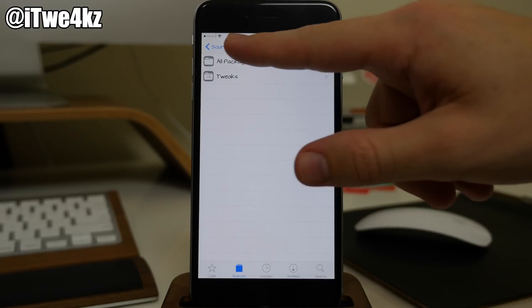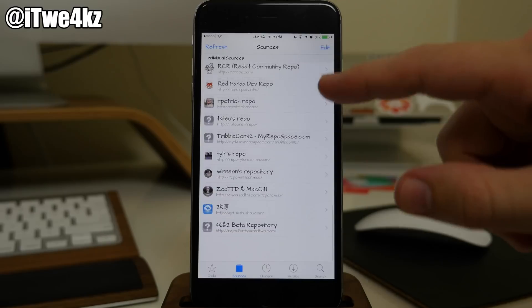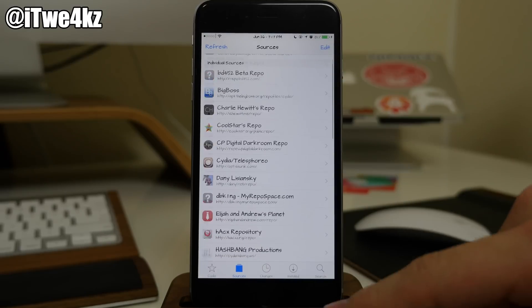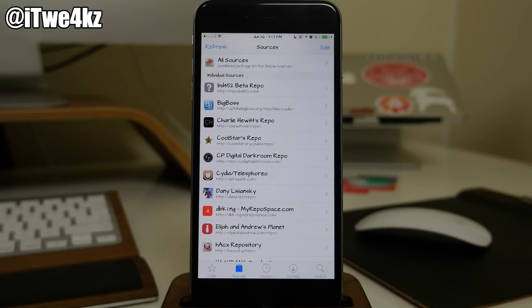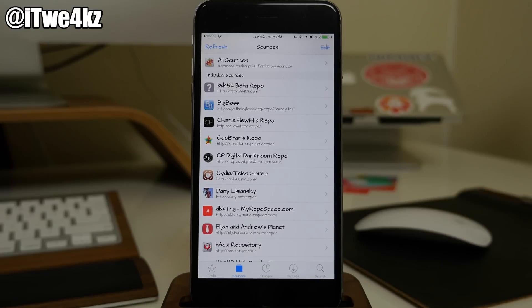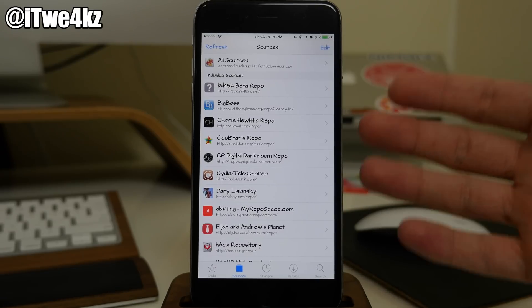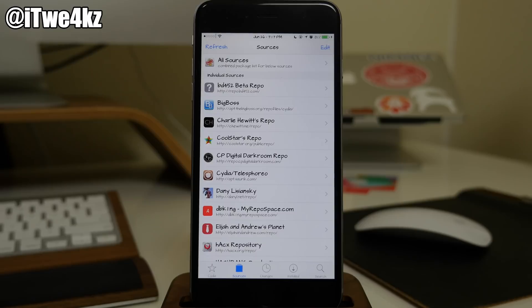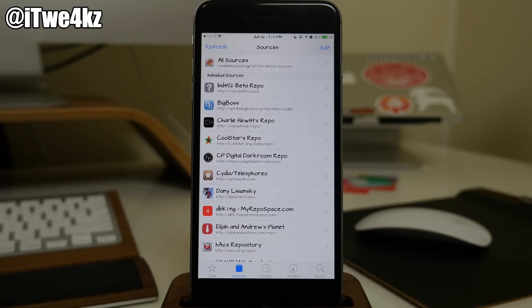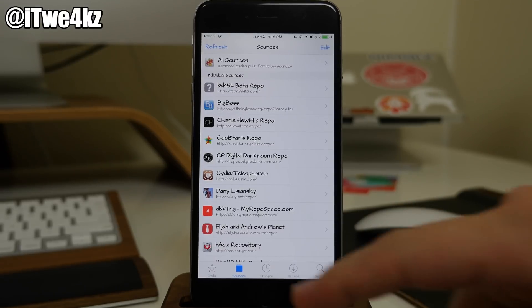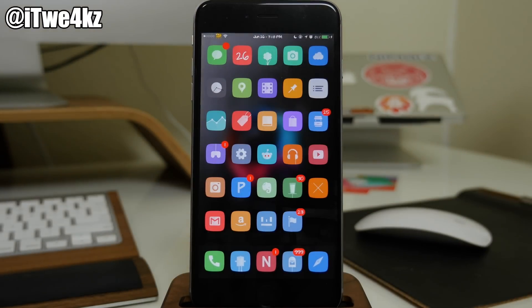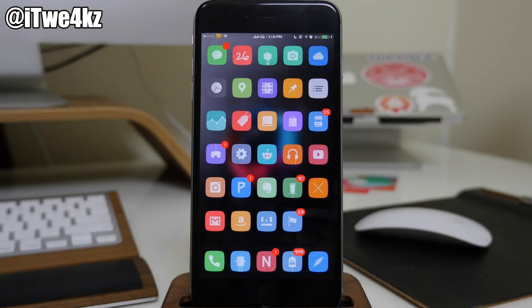So those are all the sources or all the repos that I have installed on my device. If you want to check those out I definitely recommend doing so. It does take a little bit longer if you add a whole bunch of these once you open up Cydia because it does have to refresh those sources every time it opens up. But I know you guys have been asking this for quite some time. I usually don't do just sources videos, but I figured at least a few of you guys would appreciate it.